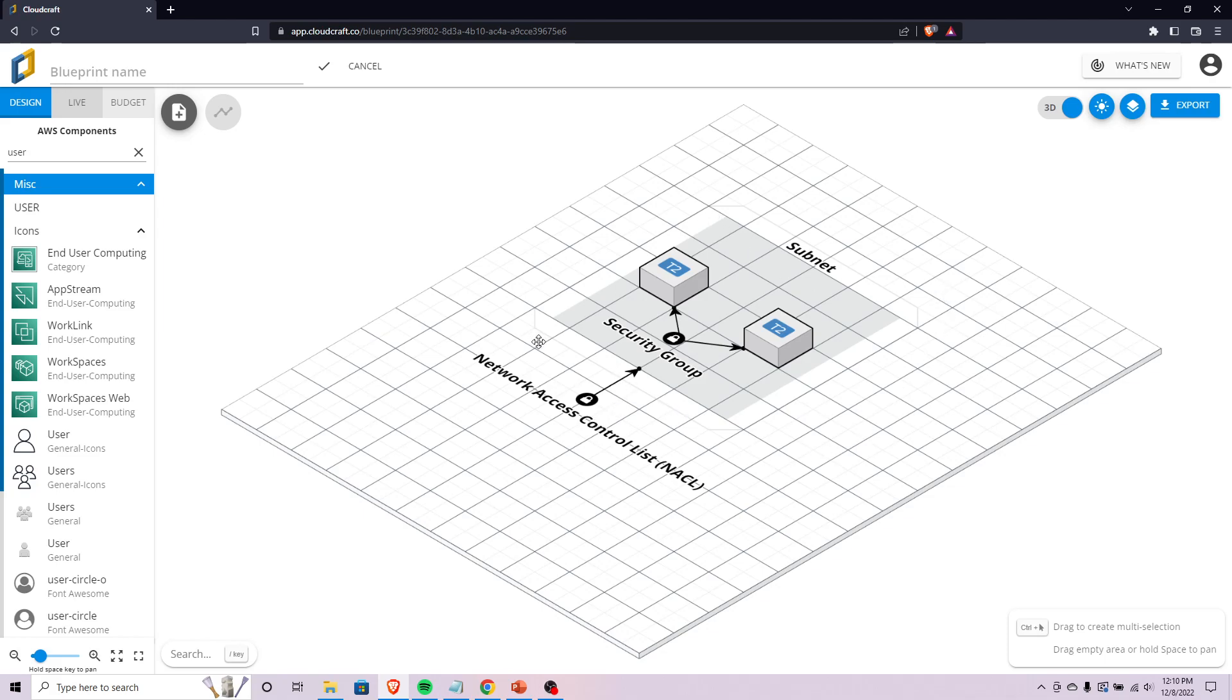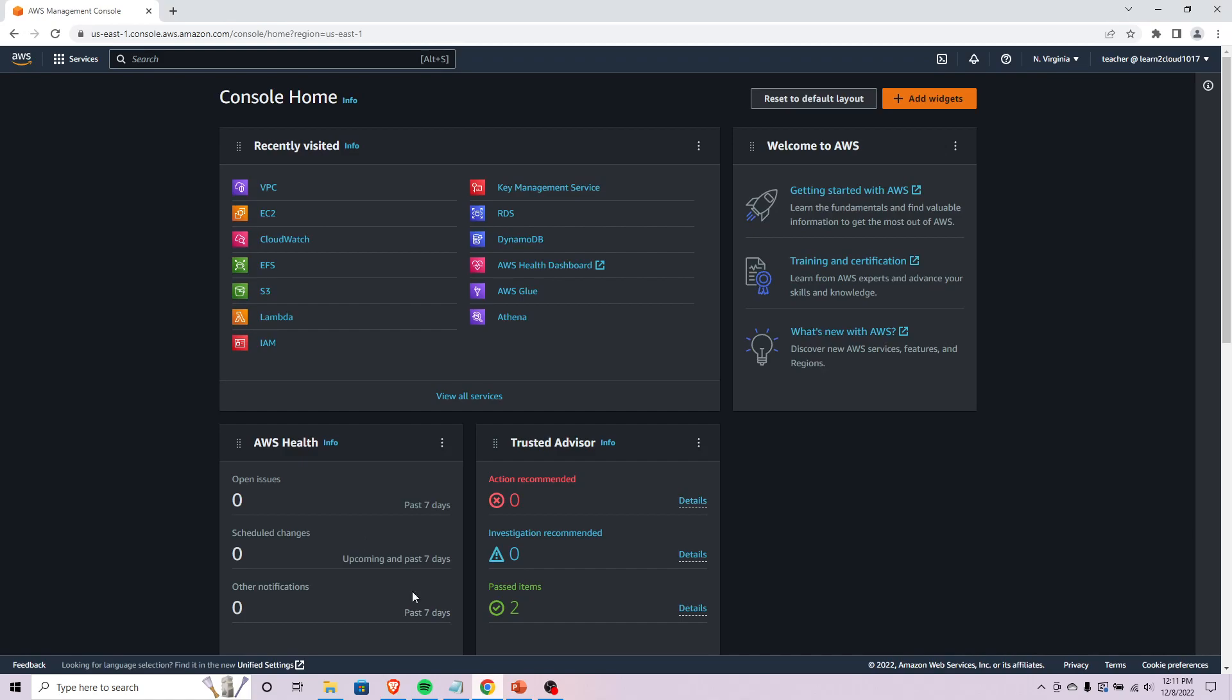Let's go ahead and do a quick demo on how to set up a NACL and a security group. I'm just going to do this from the console. I'm logged into my console and you can actually find both of these in the VPC service.